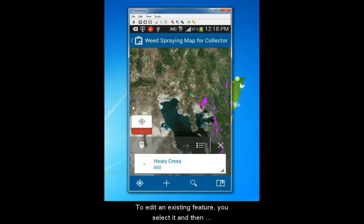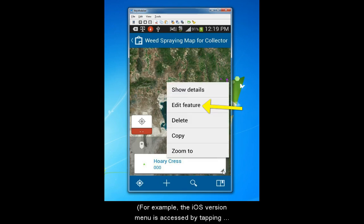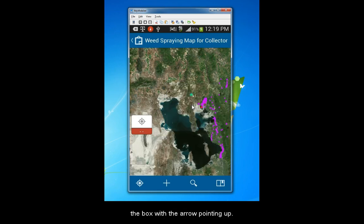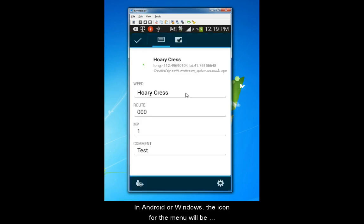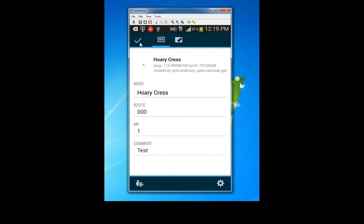To edit an existing feature, select it and then navigate to a menu where you choose to edit. For example, the iOS version menu is accessed by tapping the box with the arrow pointing up. In Android or Windows, the icon for the menu will be different. When you're finished, tap Submit to save the change.